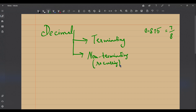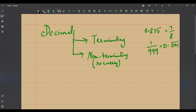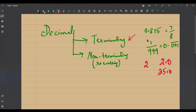We saw the example of 1/999, which was non-terminating with 001 repeating. Since all integers are also rational numbers, you may ask: can integers be represented as decimals? Of course — 2 can be written as 2.0, 35 as 35.0. All integers fall in the terminating decimal category.